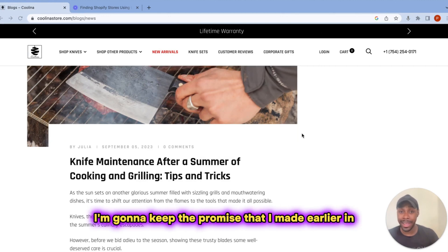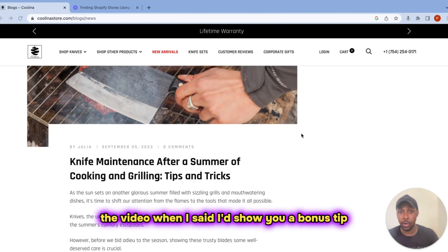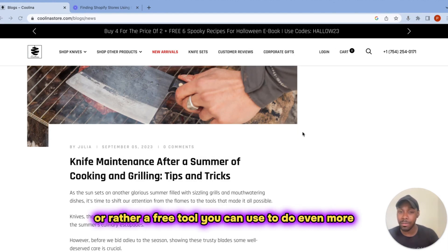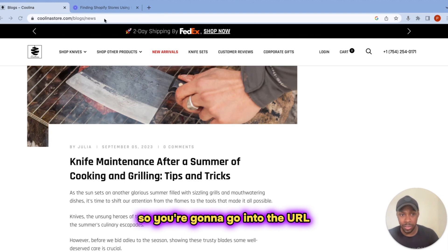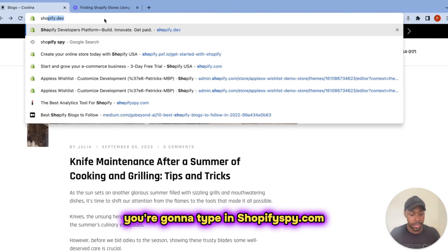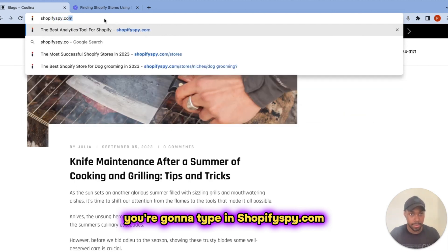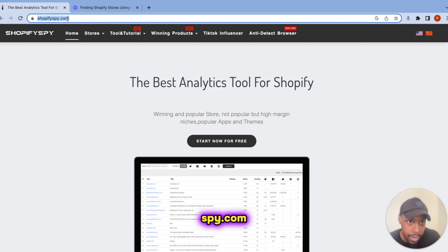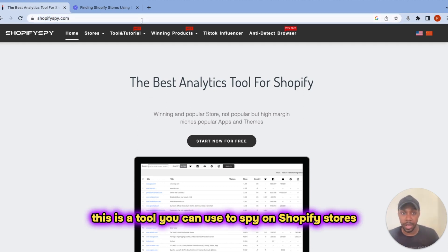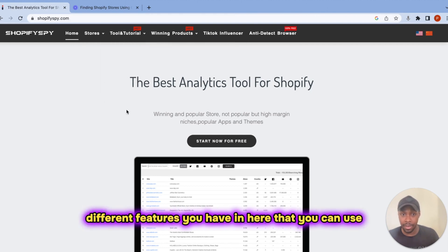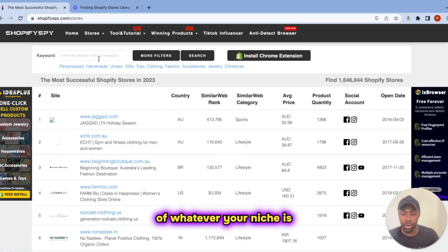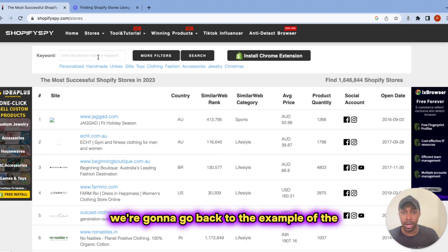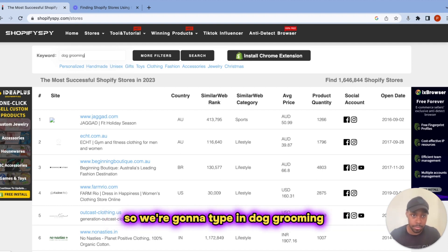So if you're still watching, I'm going to keep the promise I made earlier — I'll show you a bonus free tool you can use to do even more Shopify store research so you can get your store started as soon as possible. Go into the URL search bar of your browser and type in shopifyspy.com. This is a tool you can use to spy on Shopify stores. There's a bunch of different features available. Click 'Start Now for Free' and enter in a keyword for your niche. We're going to go back to the example of the dog grooming store and type in 'dog grooming' to see what pops up.